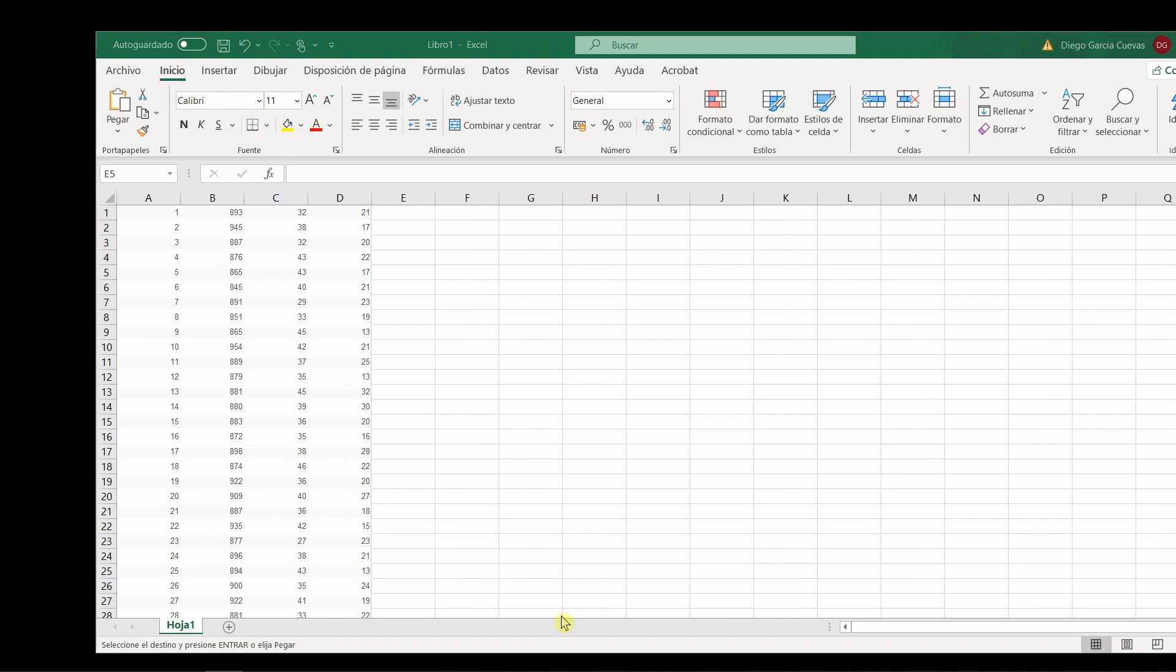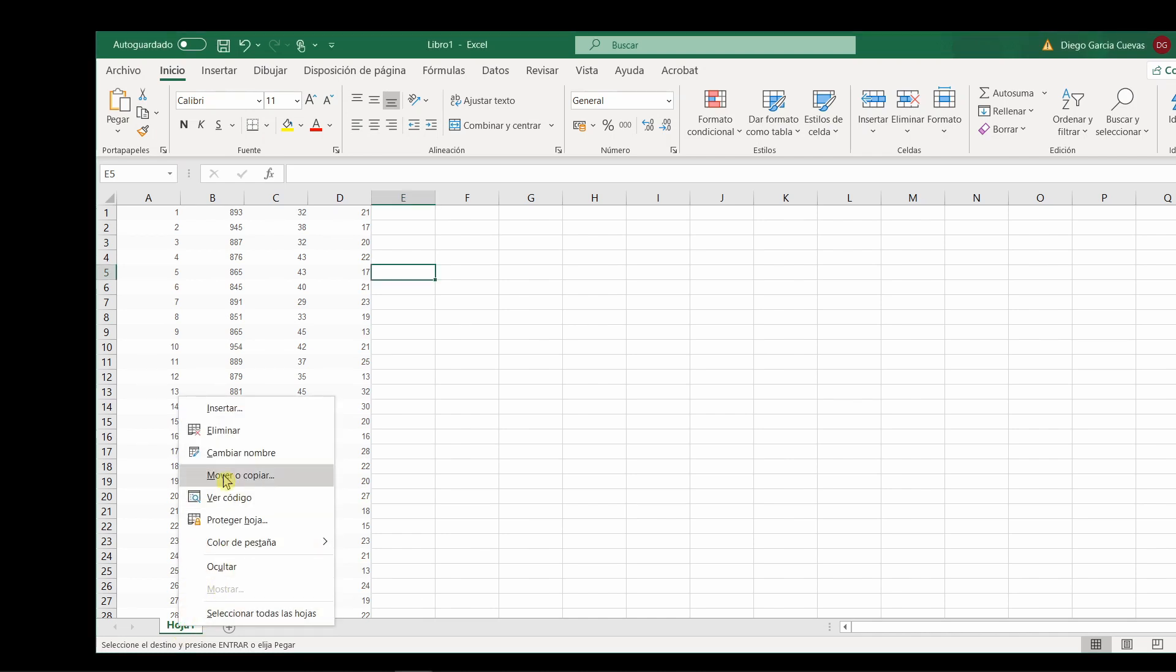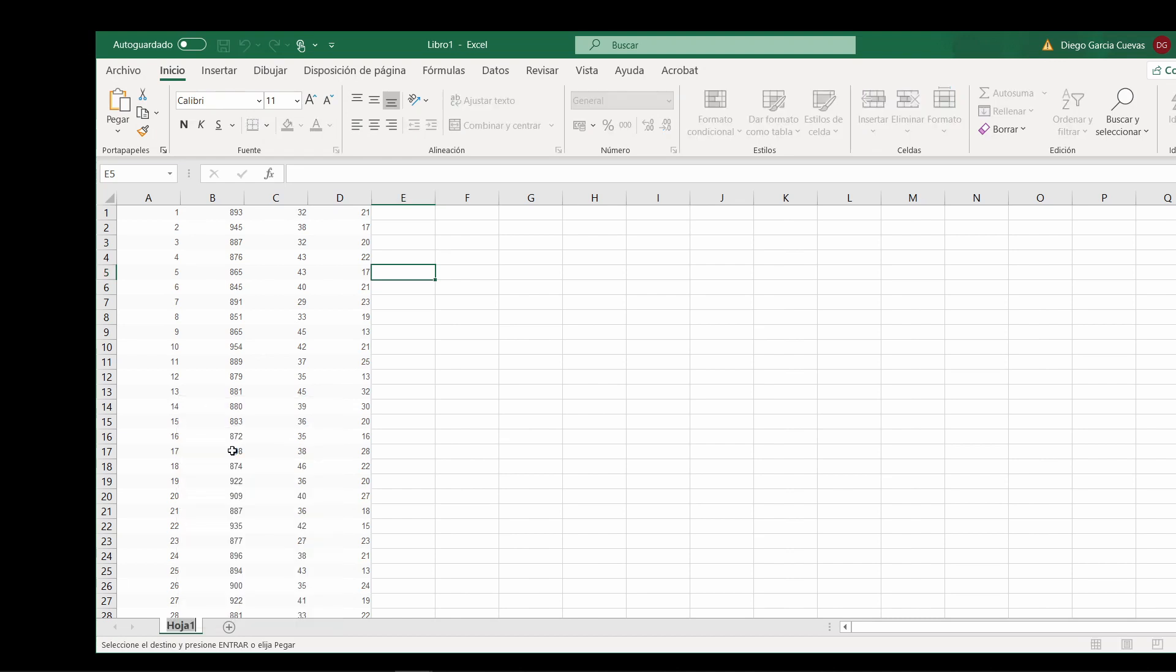The next step is giving a proper name to the file and to the sheet. So, rename, or let's rename, change name. Let's call it just one.